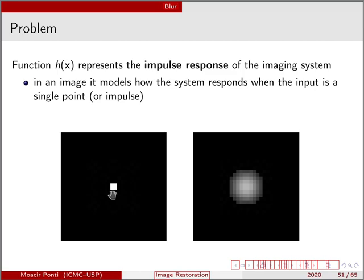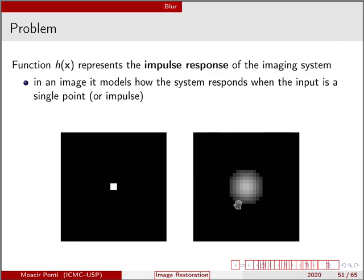This dot would have to be translated, in terms of the image, into a single pixel. But instead, when we actually acquire the image, what we observe is something like that. What the system did in this process from the real image on the left-hand side to the acquired digital image on the right-hand side is some kind of degradation characterized by some function H. That's why we call this function the impulse response, because it characterizes how the system behaves when a single impulse is given as input.